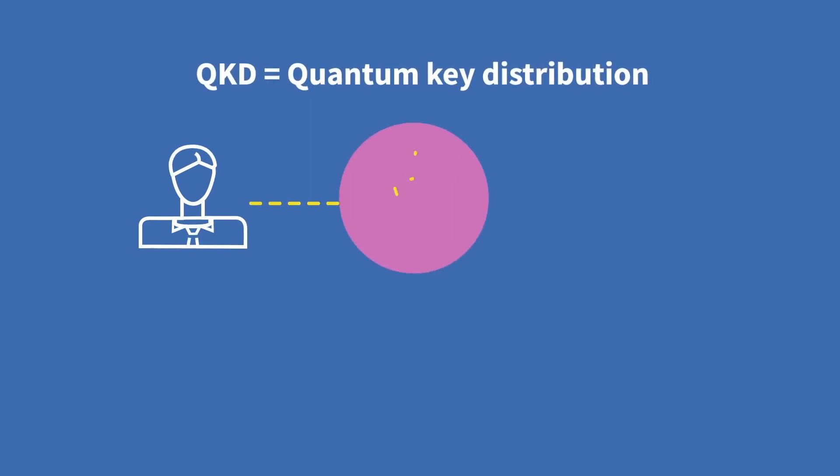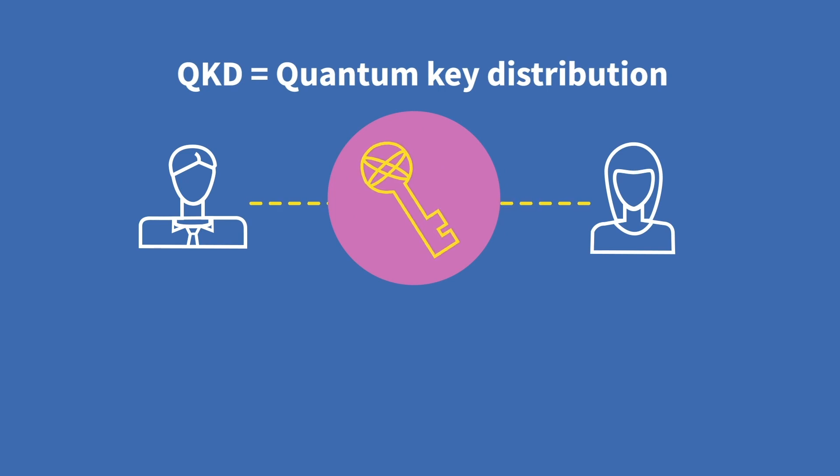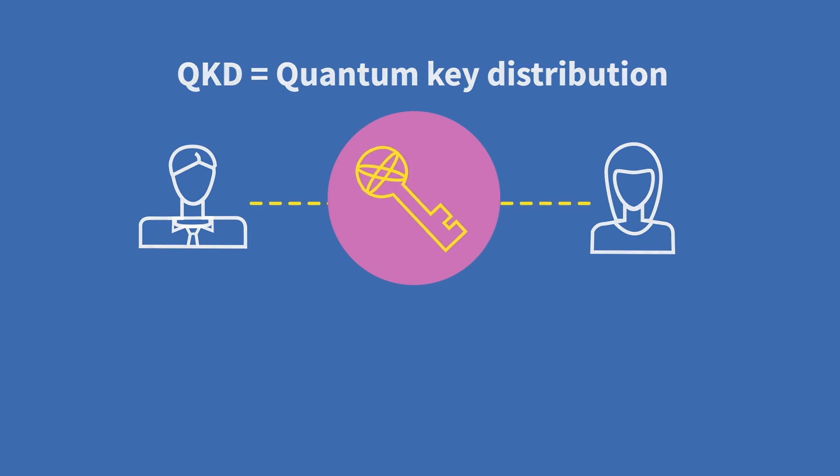The solution to this information leakage is quantum key distribution, or QKD, which provides a safe, secret key shared between the two parties on an optical network.